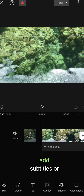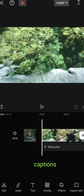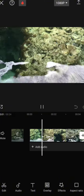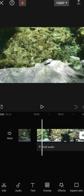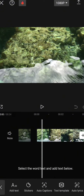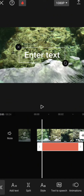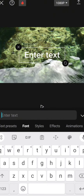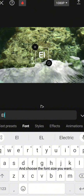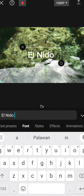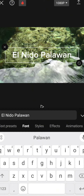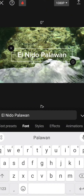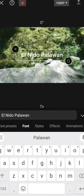I will teach you how to add subtitles or captions to your videos. Select the word text and add text below. Please type here, and you can choose the font size you want. You can adjust the size of the text.